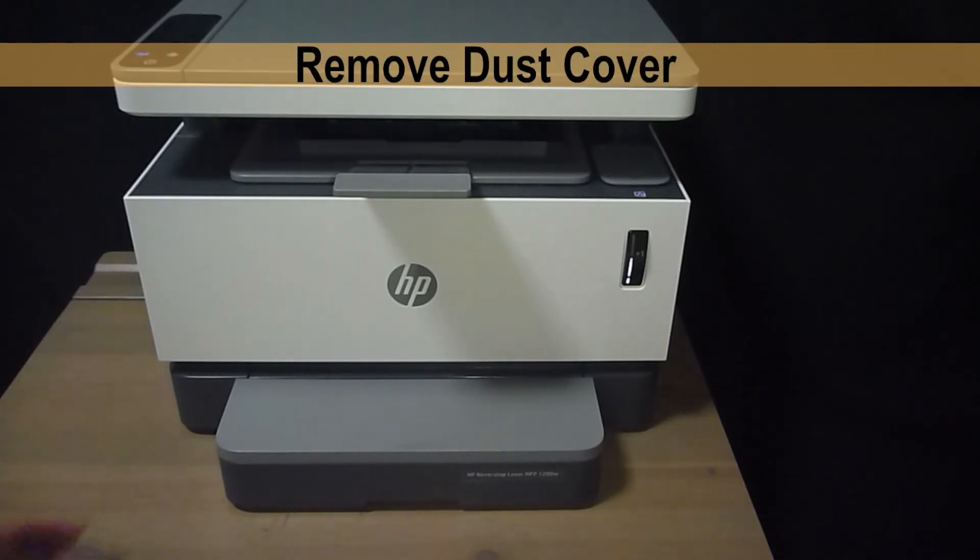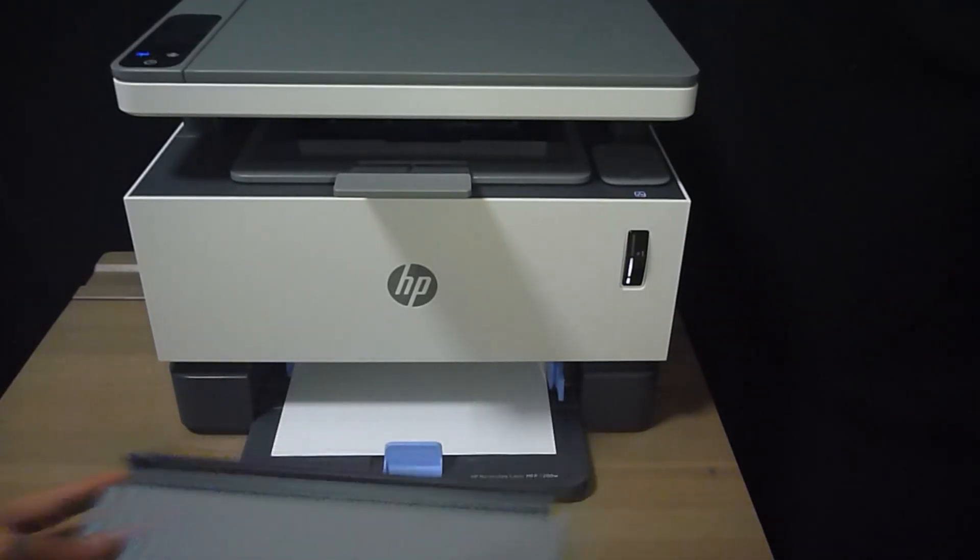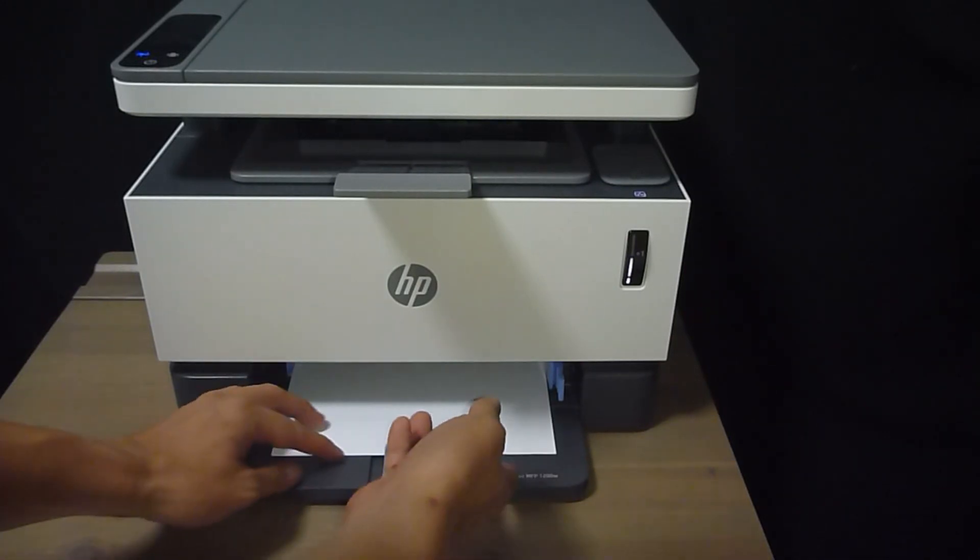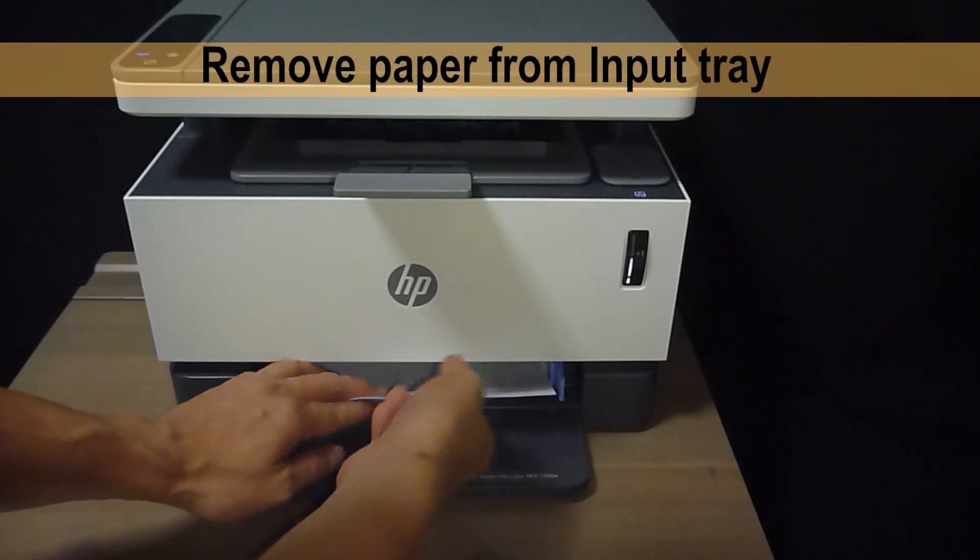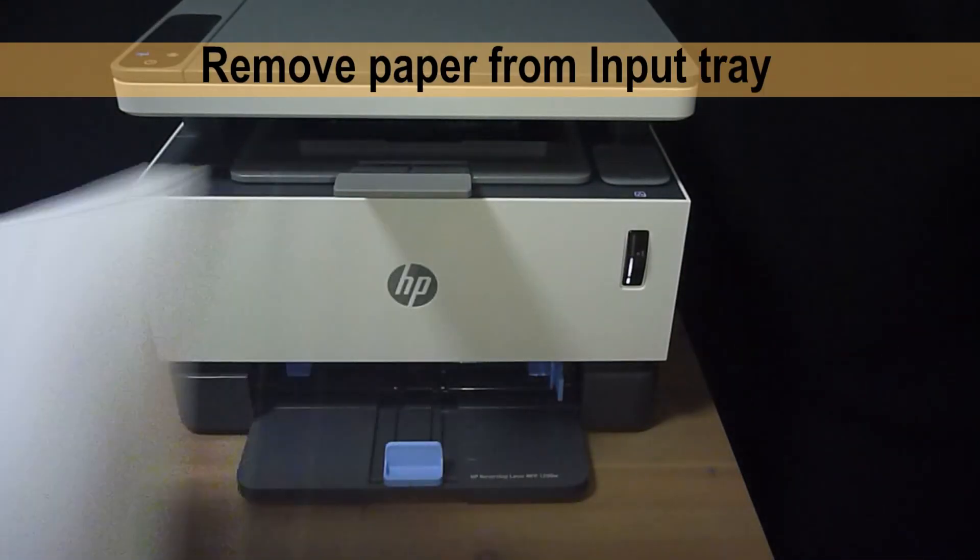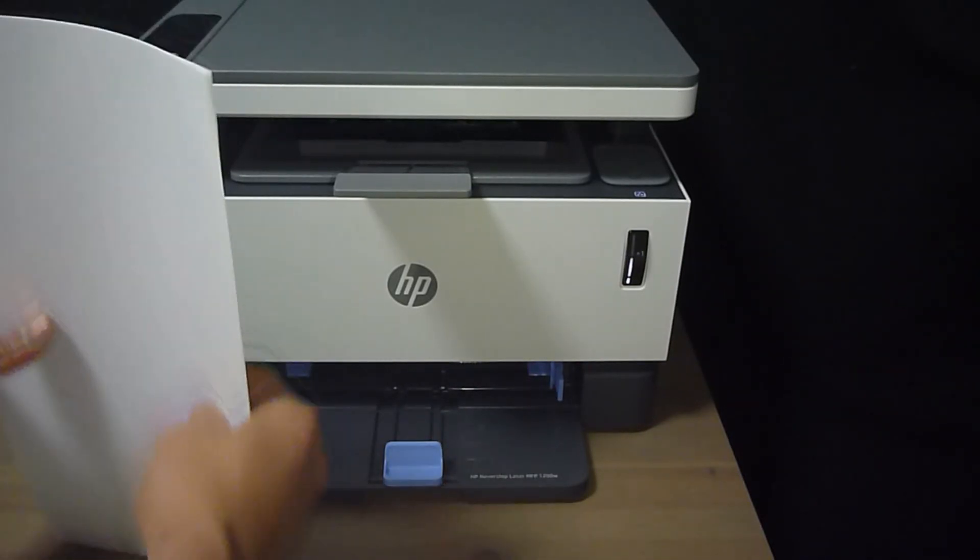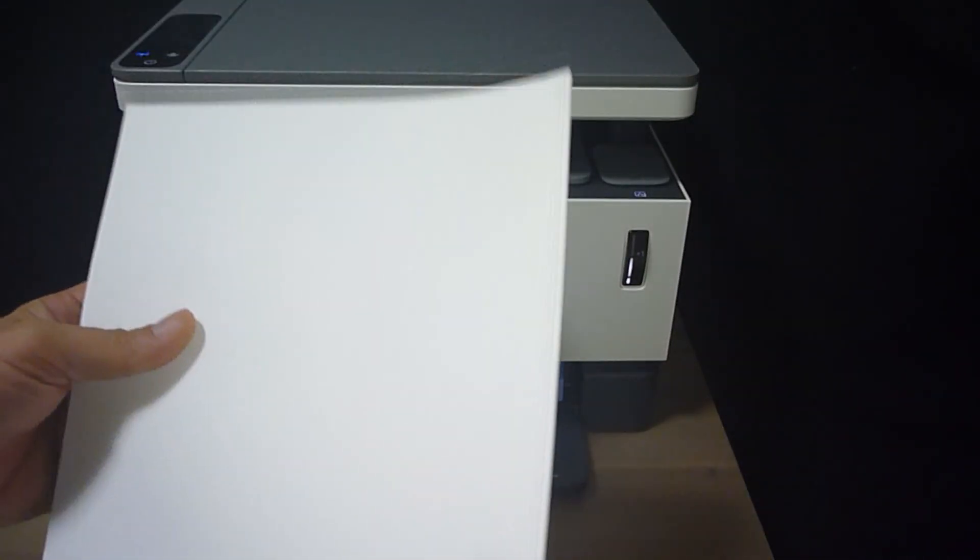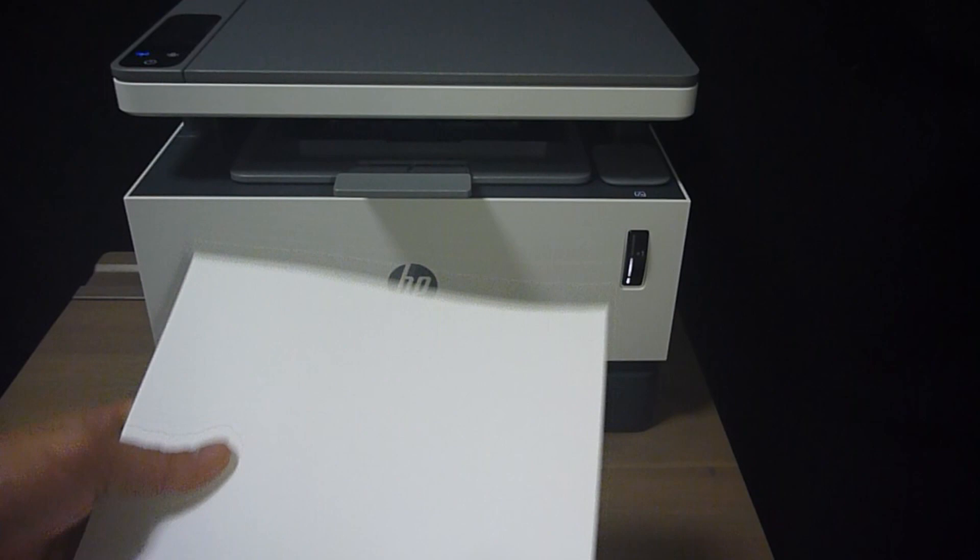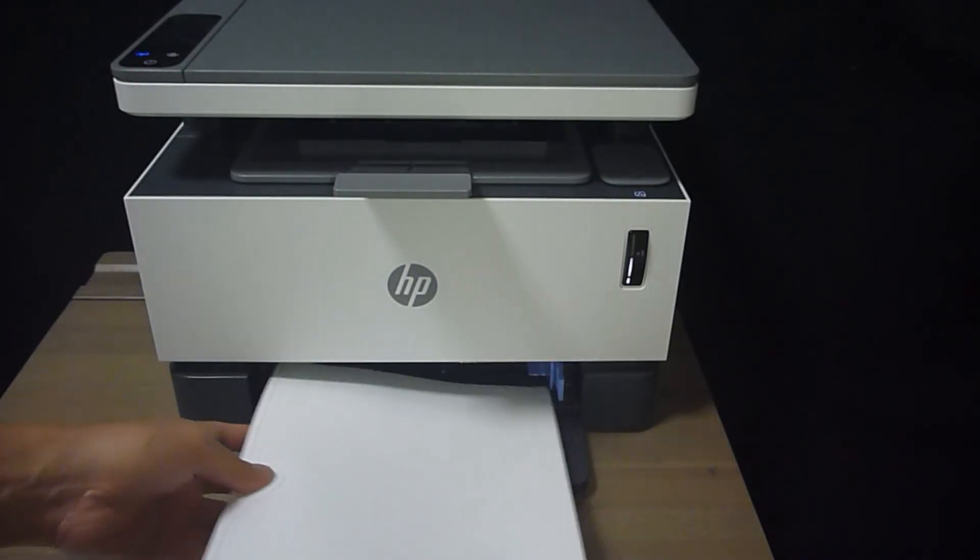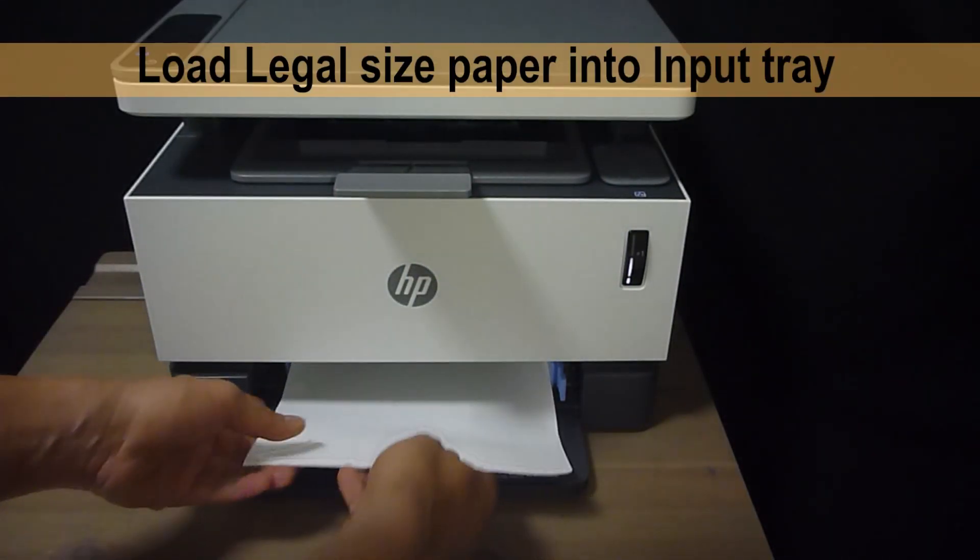First, remove the dust cover. Remove any paper that is in the input tray. Next, have a small stack of legal size paper and you can load it into the input tray.